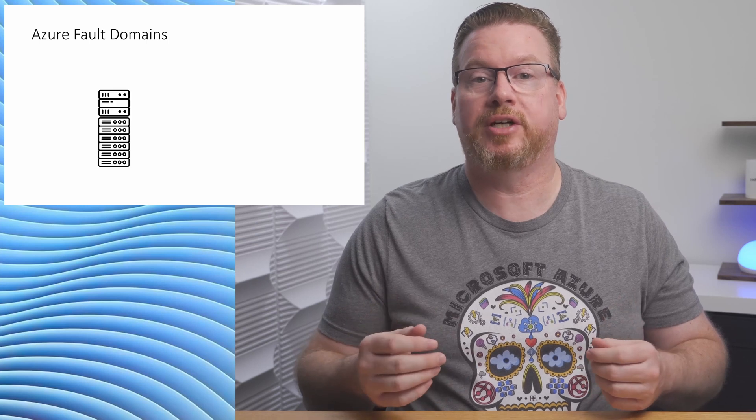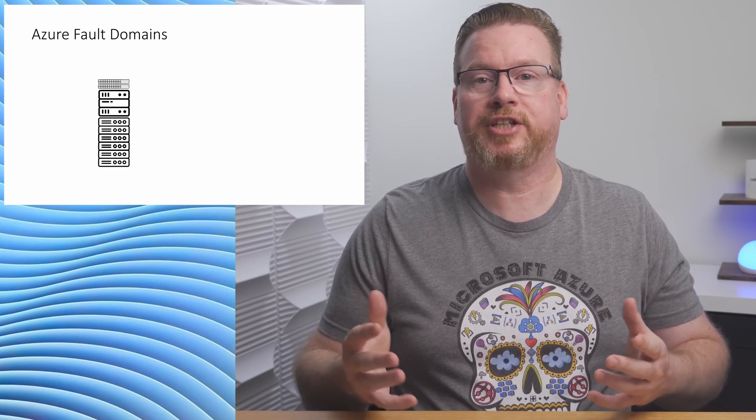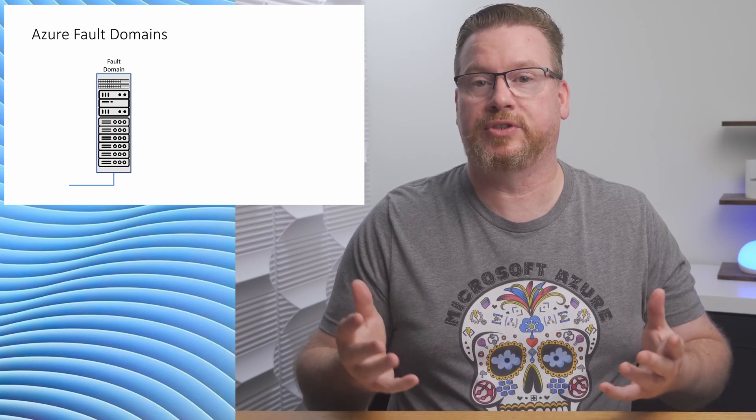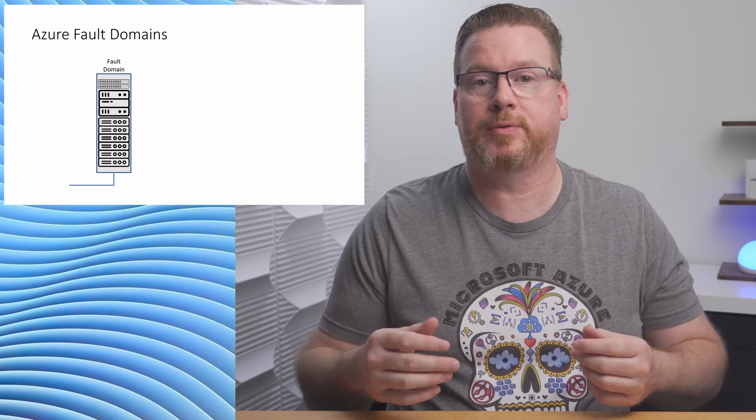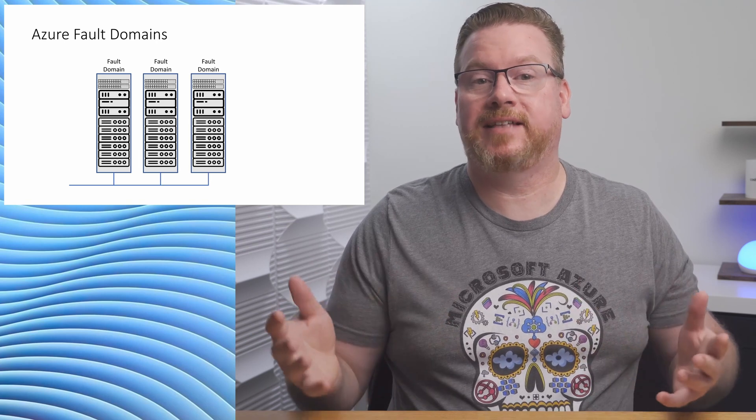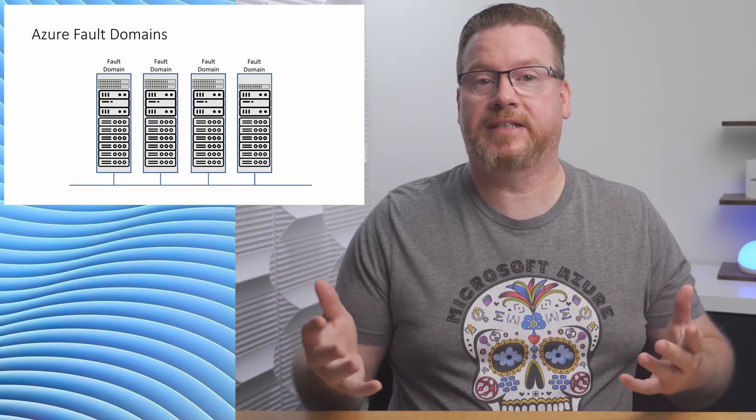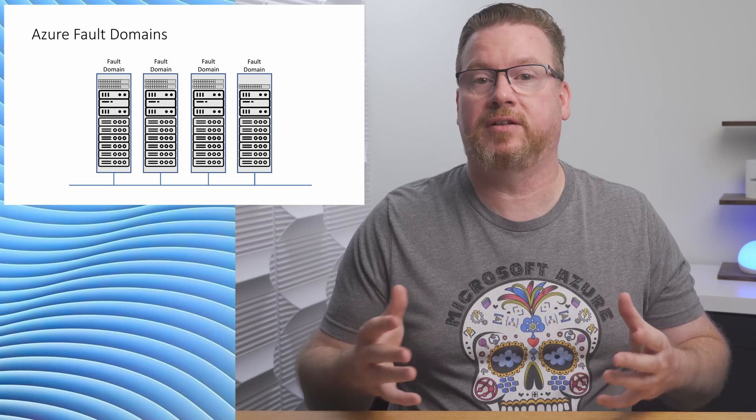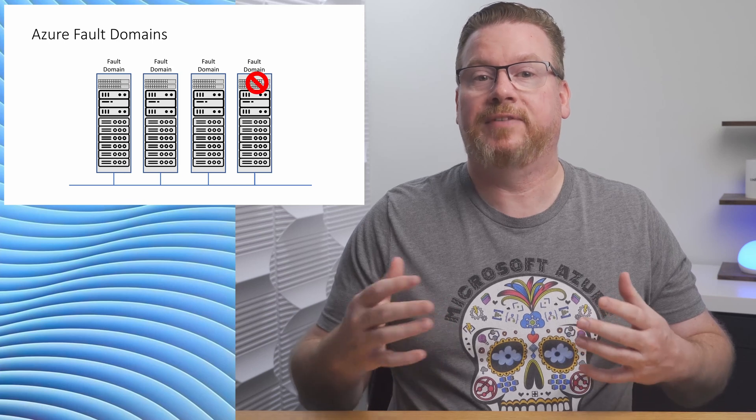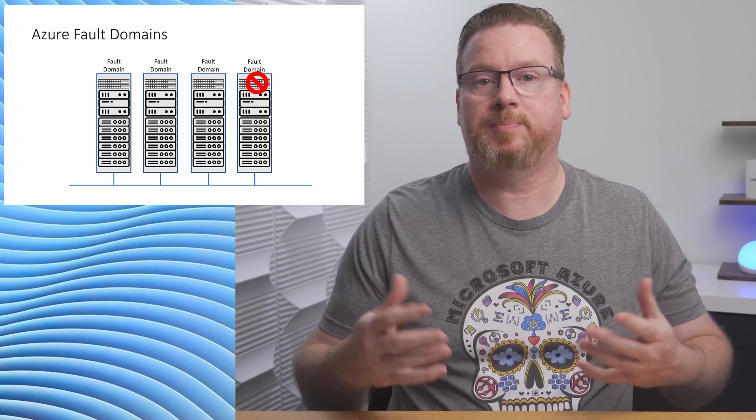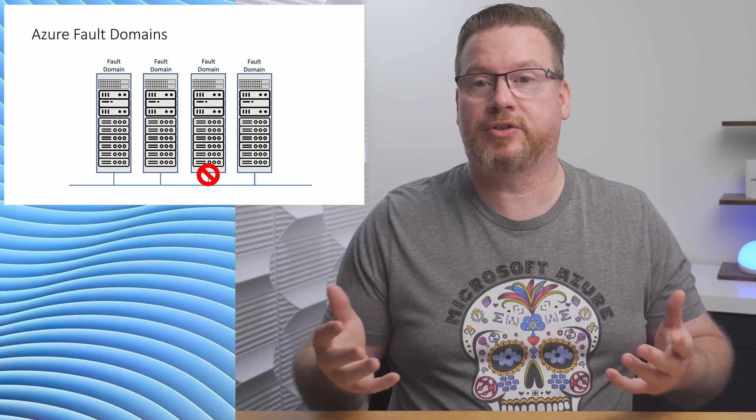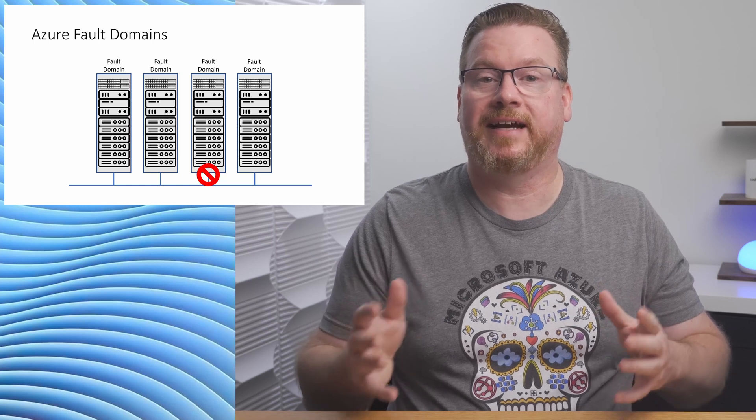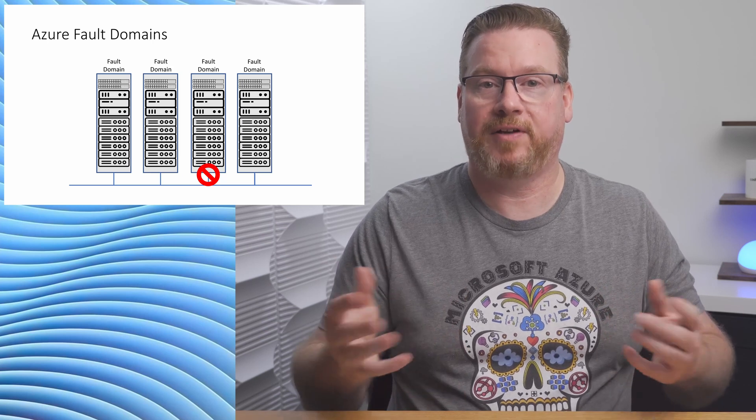Let's start with availability sets. Before we do that, we need to talk about fault and update domains. Azure data centers are split into fault domains and update domains. Think of a fault domain as a server rack. The rack is loaded with servers and storage, and at the top is a network switch, and the entire rack is powered by its own circuits, maybe two for redundancy. Now imagine a data center with hundreds of these racks. Each one represents a fault domain. If there's a problem with any of the components - power, networking, or storage - that could affect the entire rack, the fault domain.